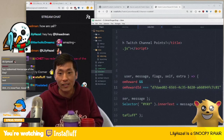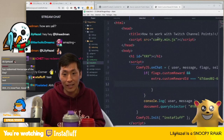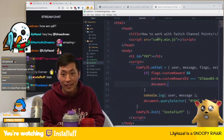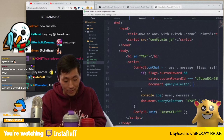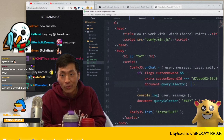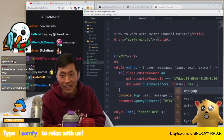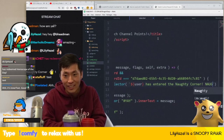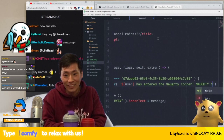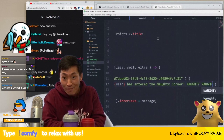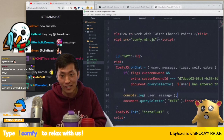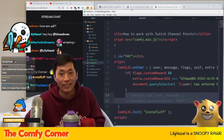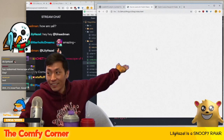So we close the condition, and inside we set the message to something like: 'User has entered the naughty corner — naughty naughty!' Then we comment out the old line and refresh the page.